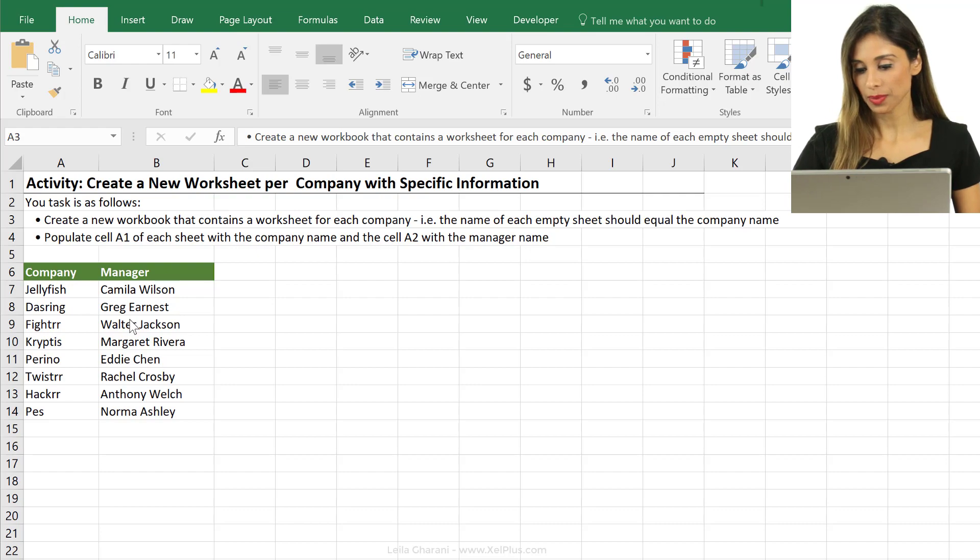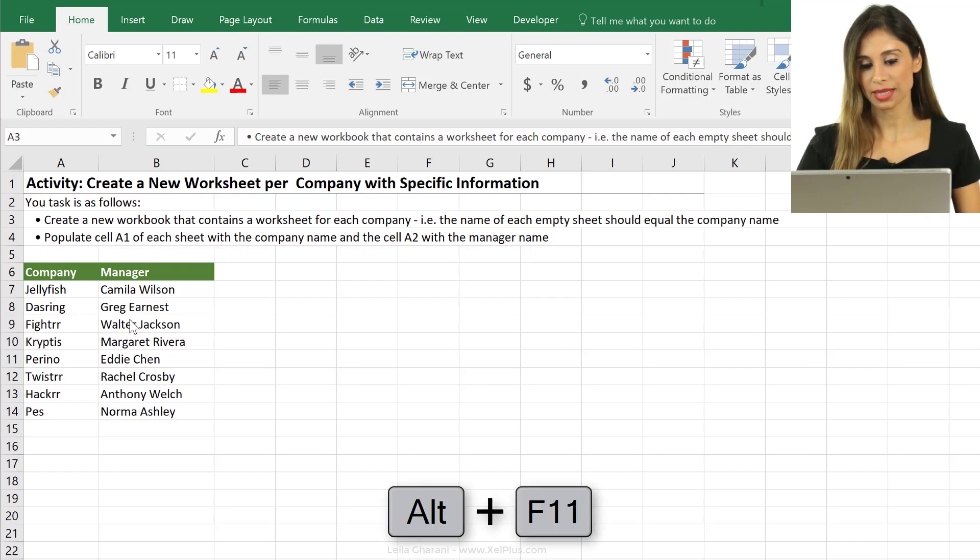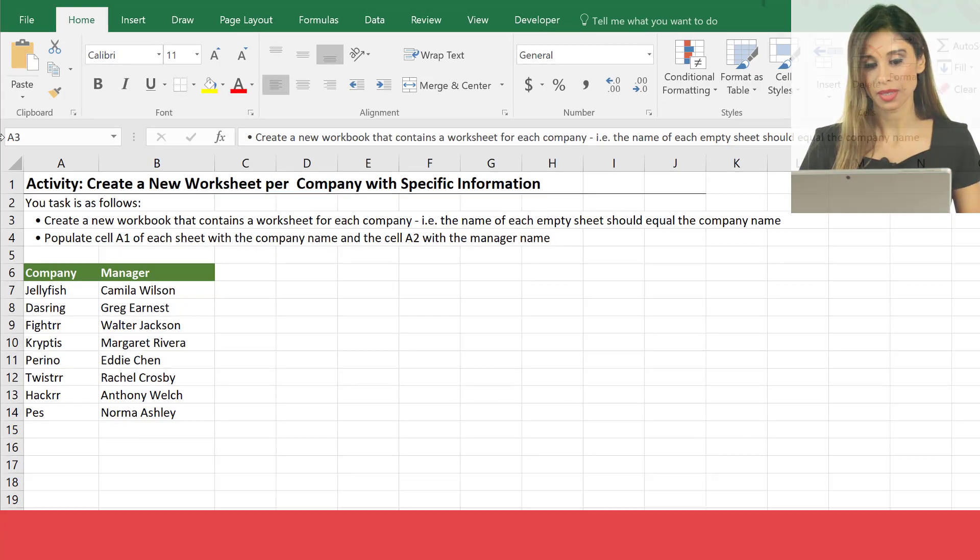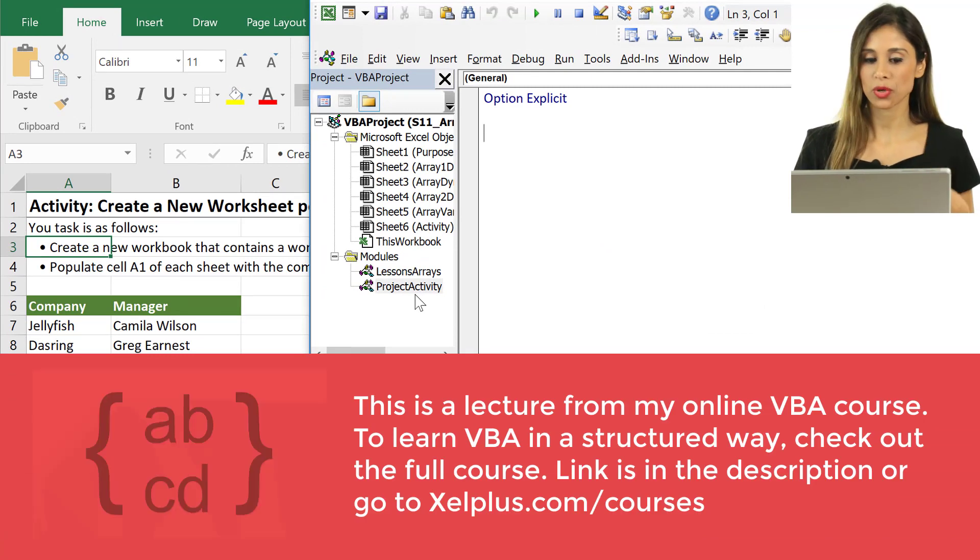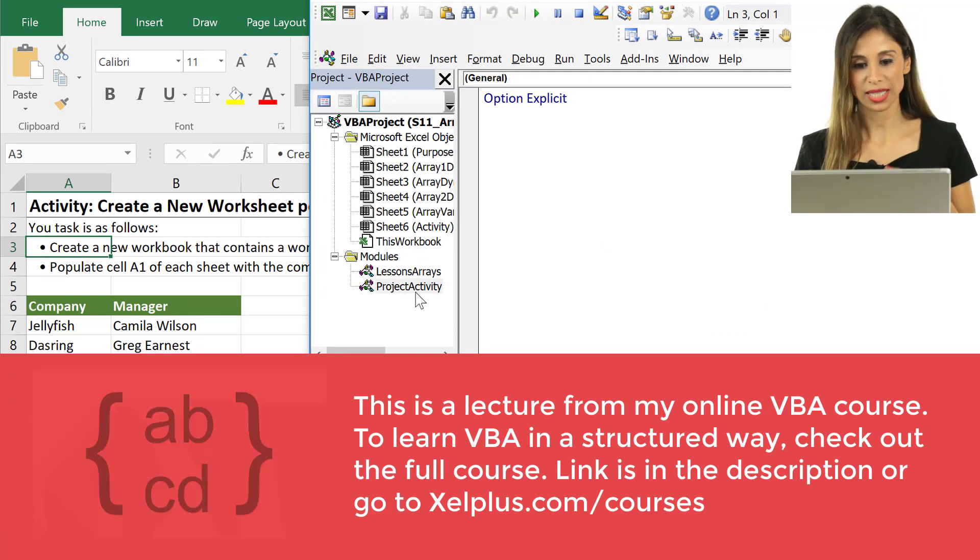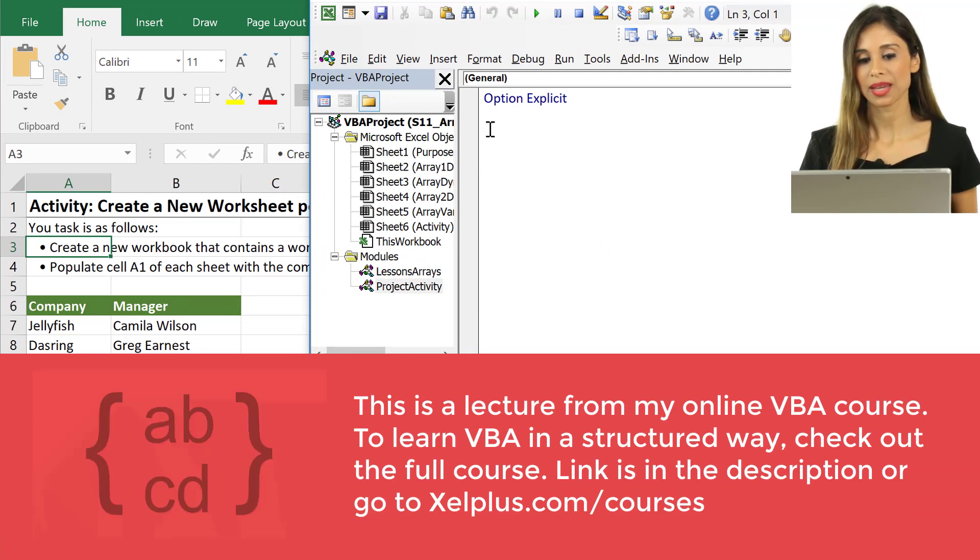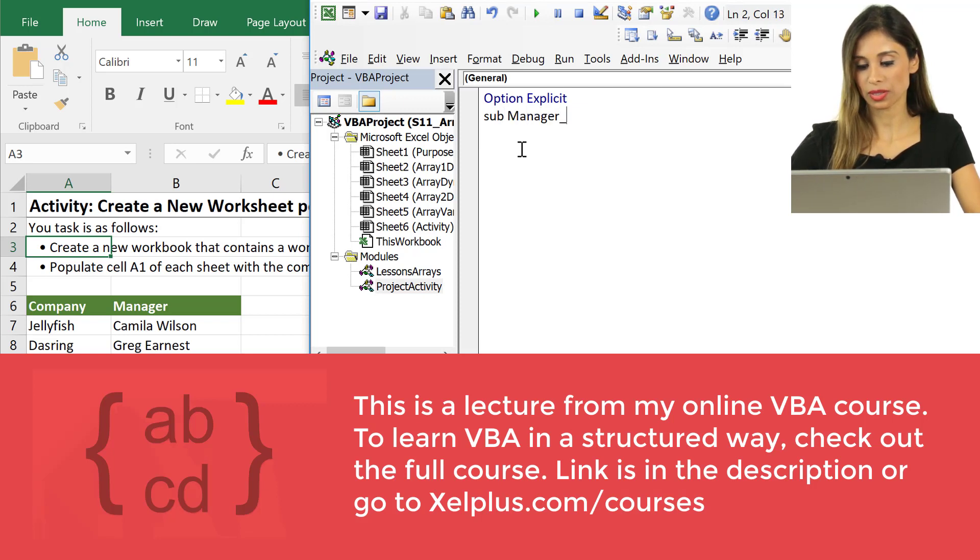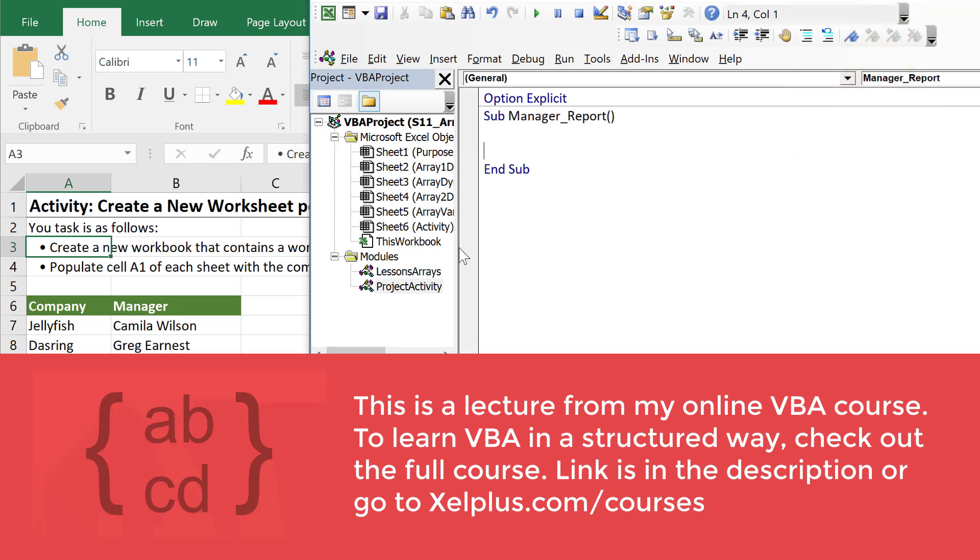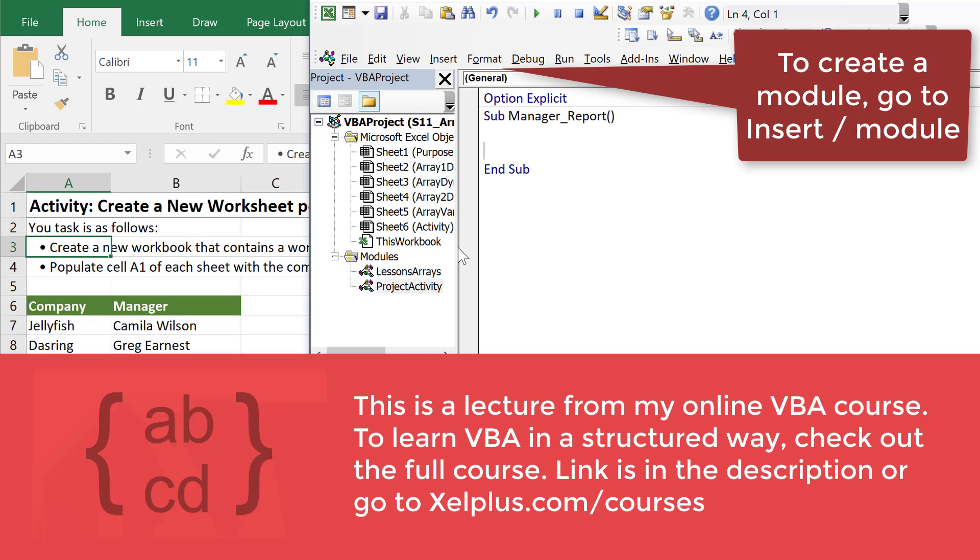Let's bring up the Visual Basic Editor, Alt F11. I've already created an empty module called Project Activity. Inside this module let's create a new sub called Manager Report. Let me collapse this.